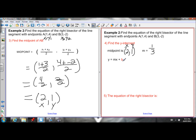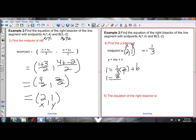Now we need to solve for b, the y-intercept. Plugging in for m, x, and y: y is 1, slope is 1 third, x is 2. So: 1 equals 1 third times 2 over 1 plus b. Multiplying fractions: 1 times 2 is 2 over 3 times 1 is 3 — giving 2 over 3. Moving 2 over 3 to the left side: 1 minus 2 over 3 equals b.